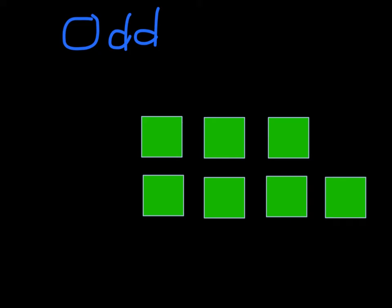Here I have a different example. This time I have 7 blocks. Not sure about the number 7, whether it's even or odd. So looking at those 7 blocks will help me figure it out. If I can pair them up, then it's an even number. But if I can't pair all of them up, it must be odd. So let's try this one.